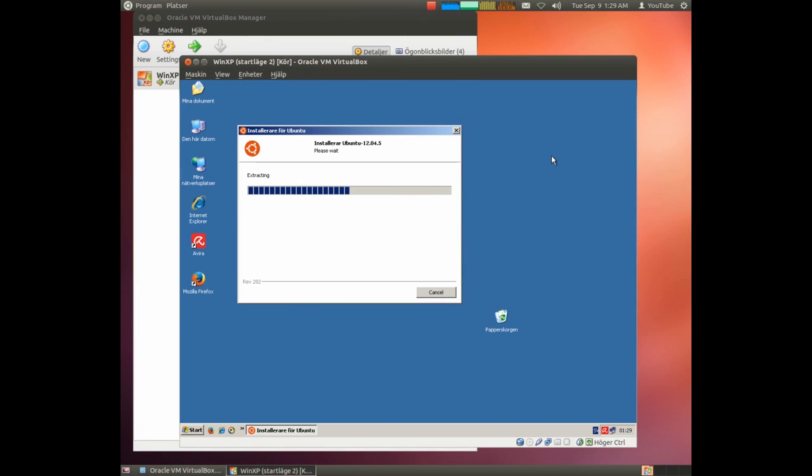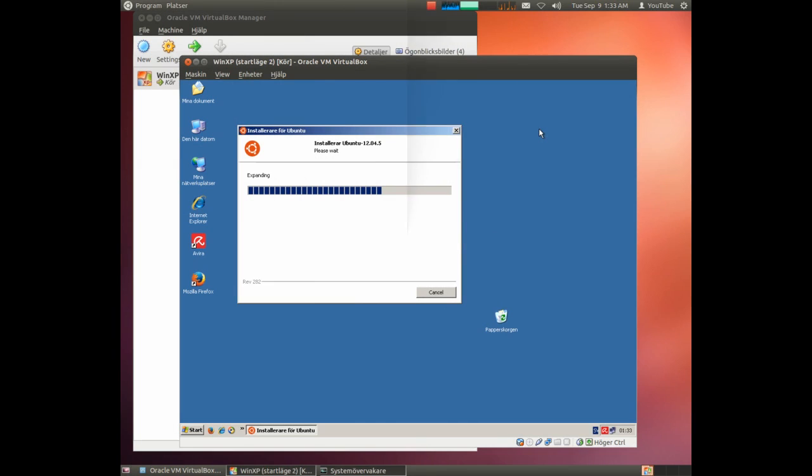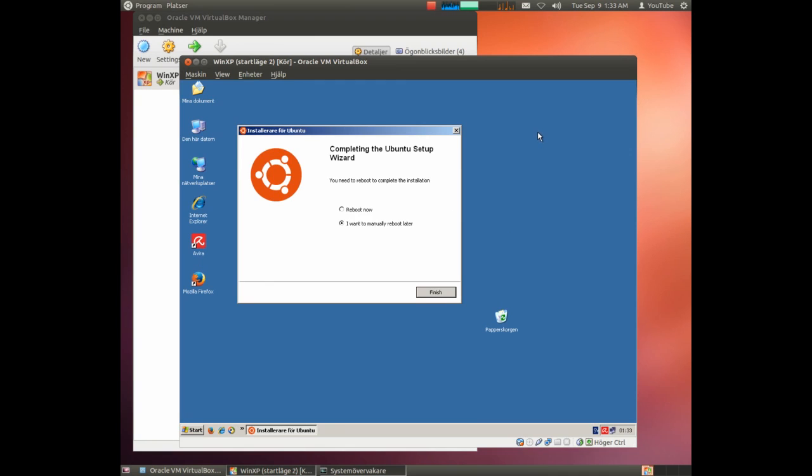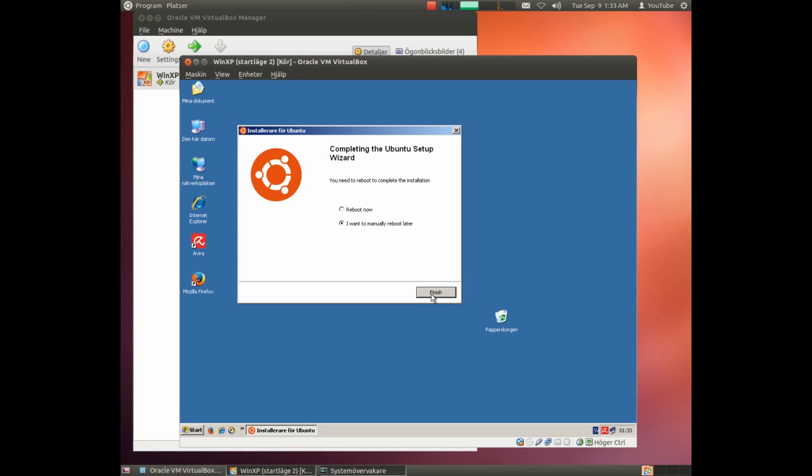And after downloading we have to extract. This will also take some time so we do another time skip here. Alright, this part of the installation is finished. We use a manual reboot. I have bad experience on letting software reboot in this system.